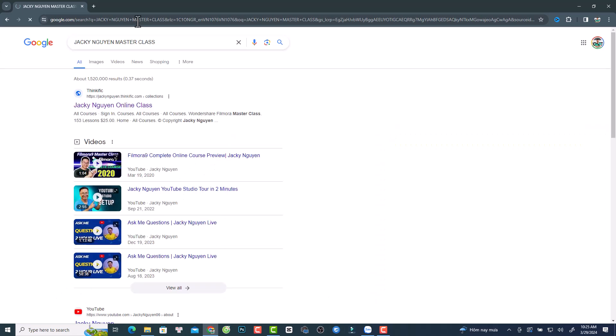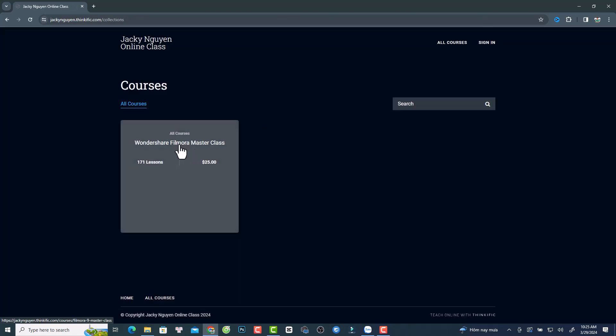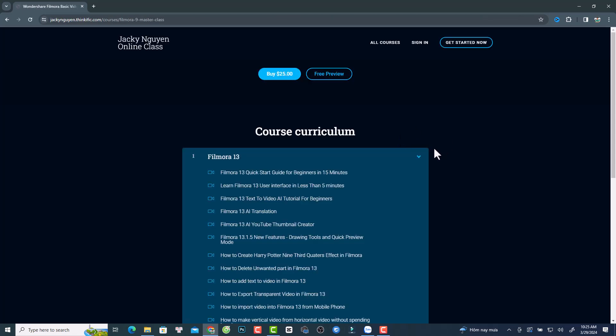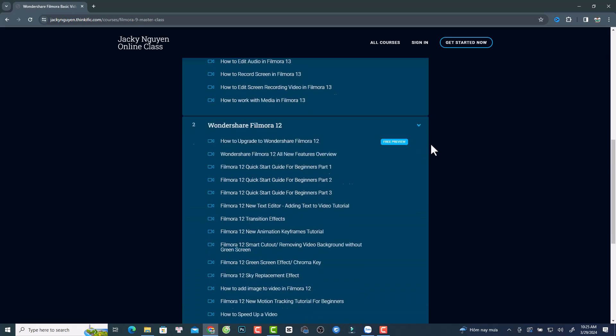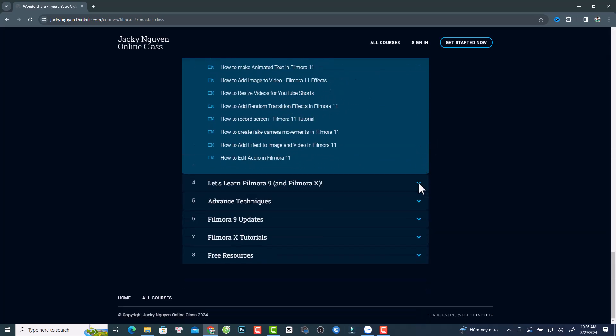I'm just trying to update my Filmora masterclass. It has Filmora 9, Filmora 10, Filmora 11, 12, and now it has Filmora 13 tutorial videos. I'm thinking about dividing my masterclass in two pieces — the first piece is for Filmora 9 to Filmora 12, and after that is Filmora 13.